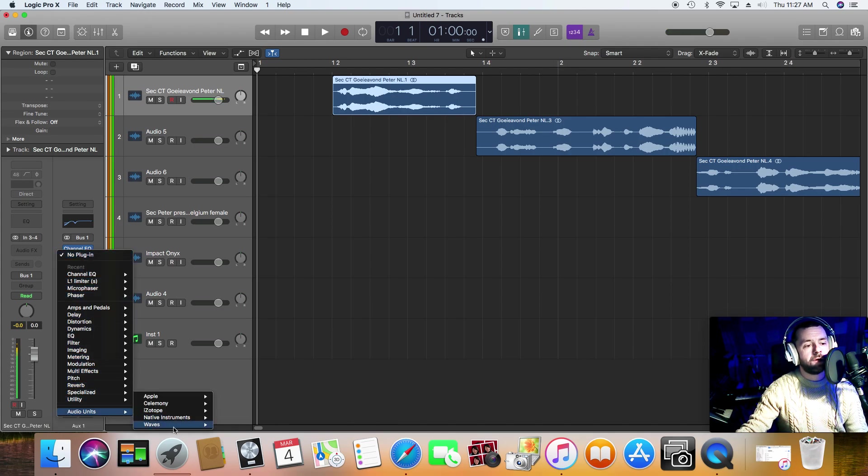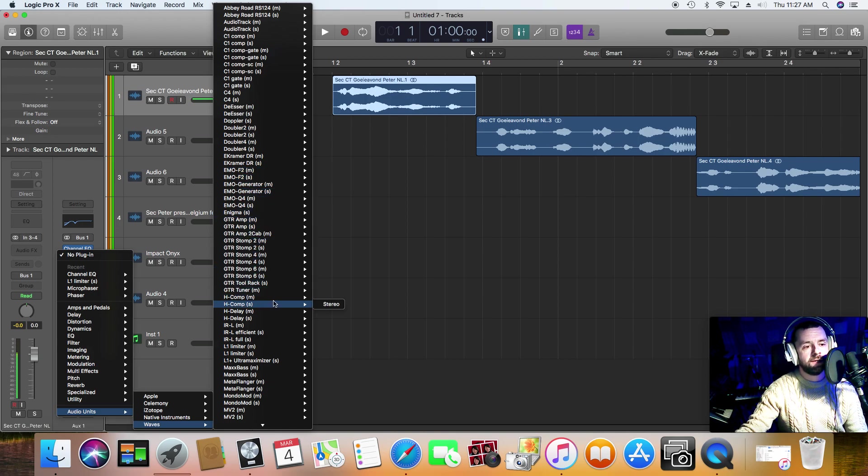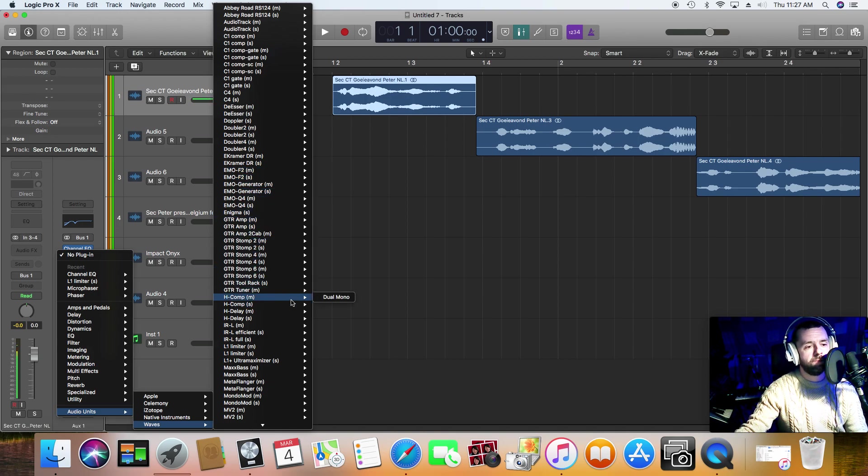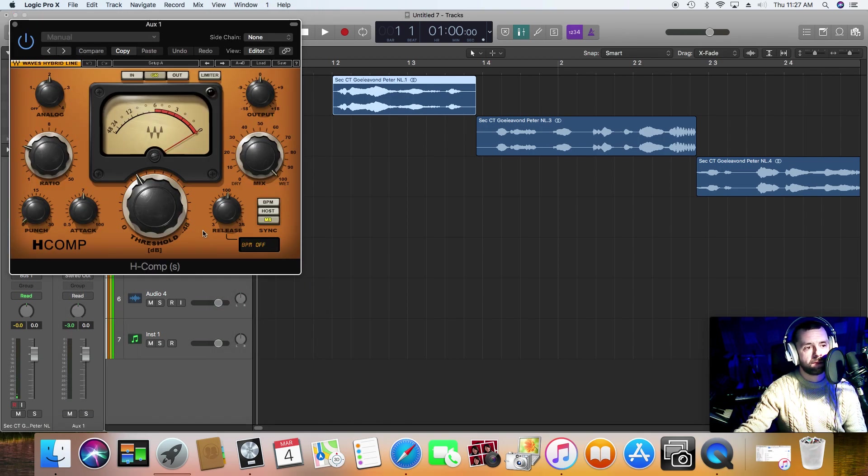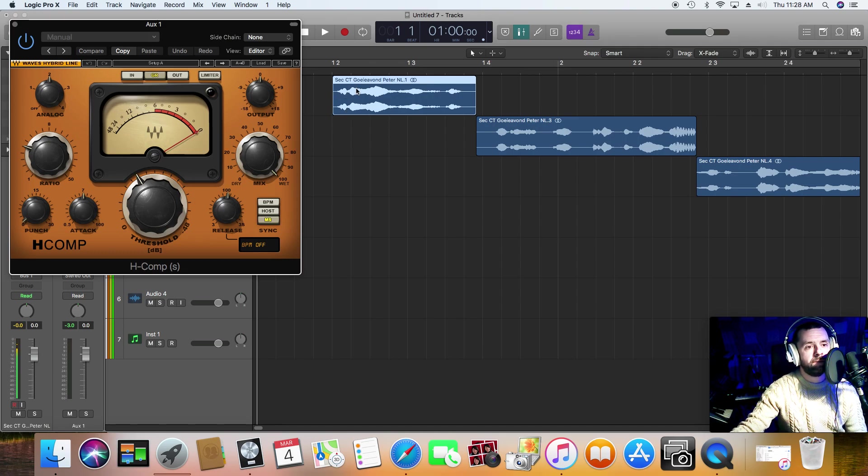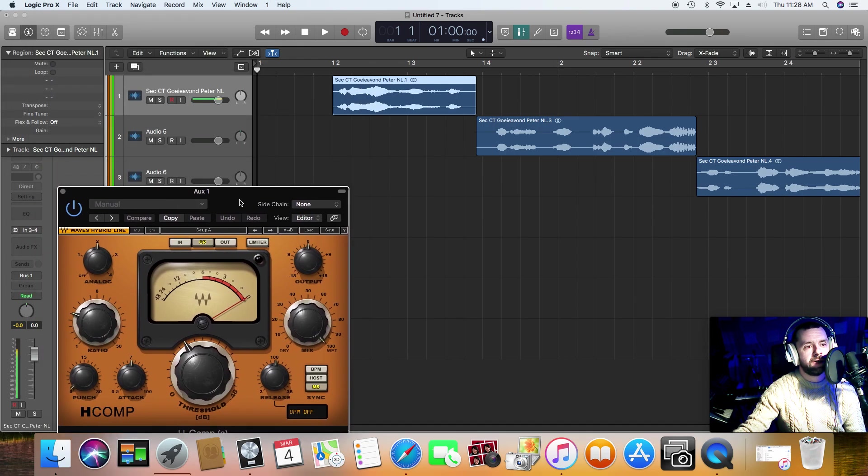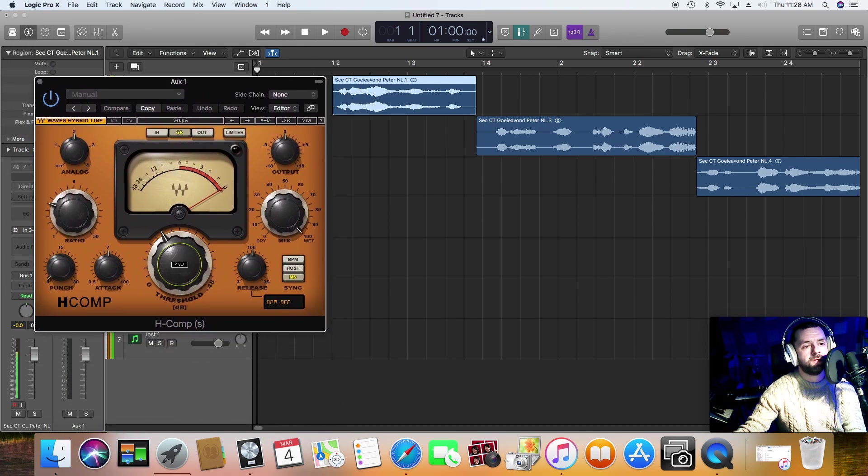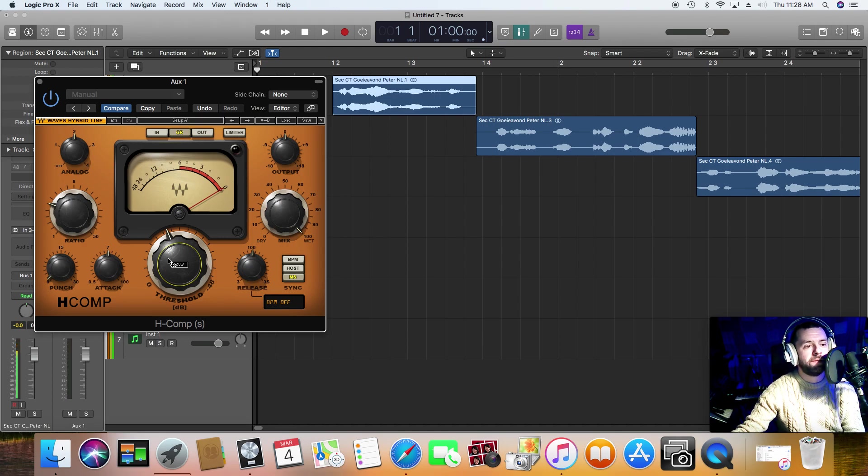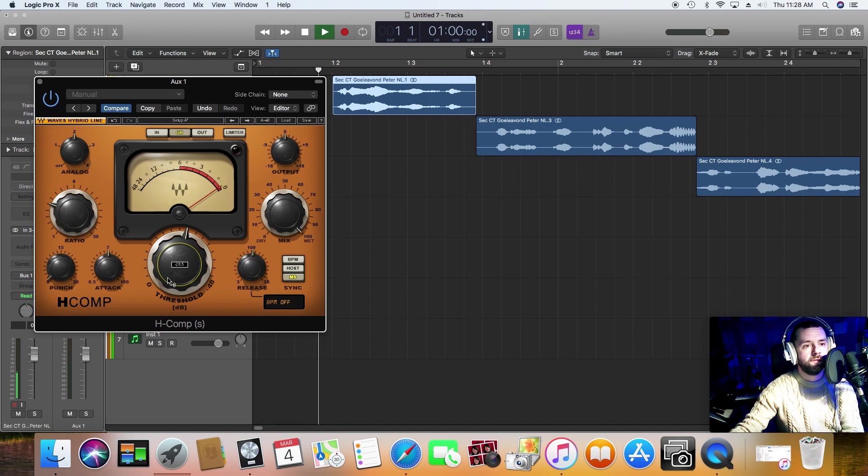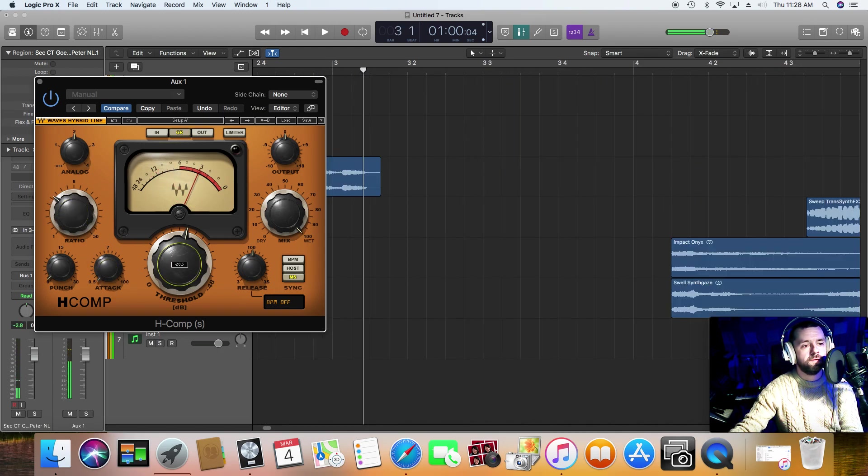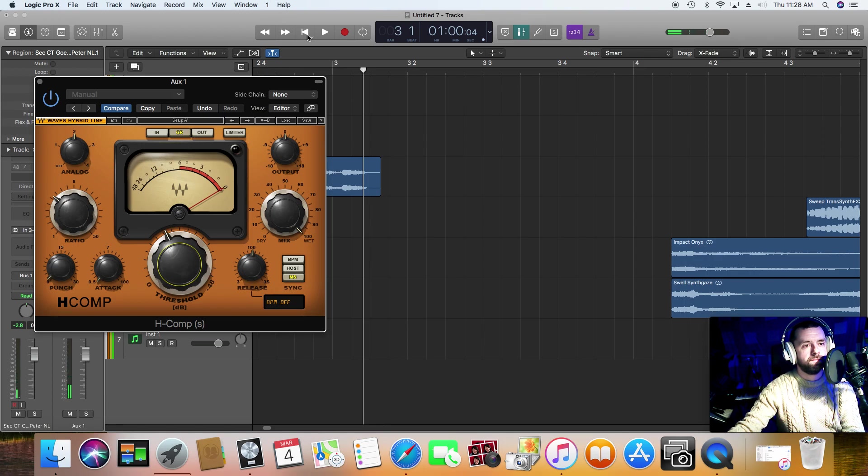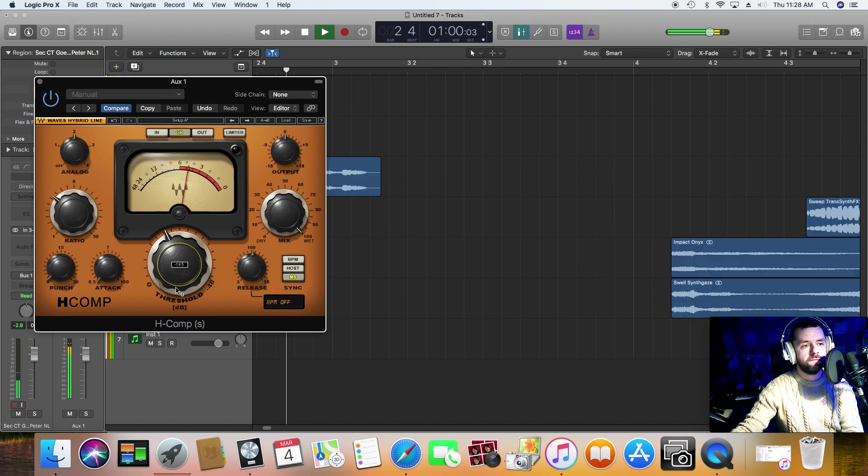I'm now going to put a compressor on there. I'm using one by Waves. This is the H-Comp. These vocals appear to be in stereo, but they don't sound as if they're in stereo. They sound mono, but they're stereo files. But it's okay. I'll just process them in stereo. It's absolutely fine because it's for radio and things like that. Having the extra stereo there isn't a big problem.